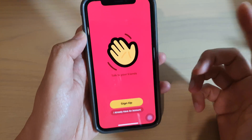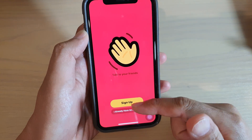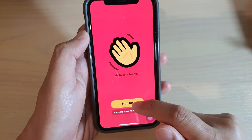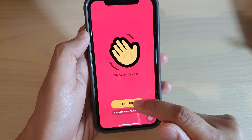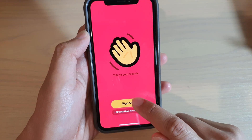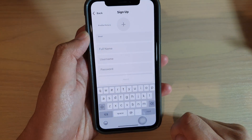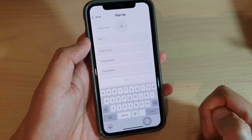Tap on the app to open it. Here you can either sign up or, if you already have an account, tap on 'Already have an account'. I'm going to tap on Sign Up.